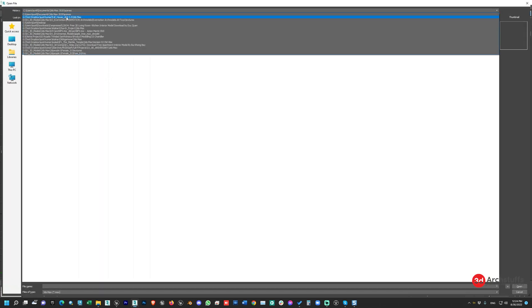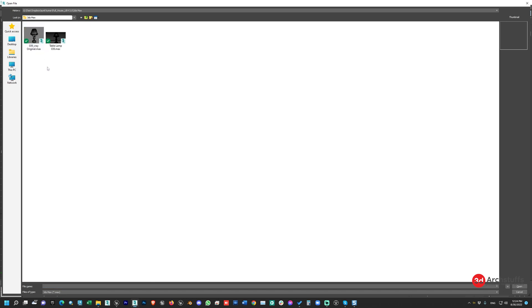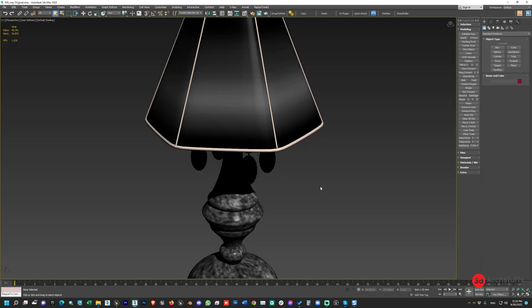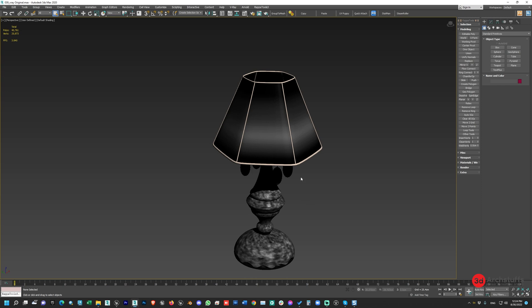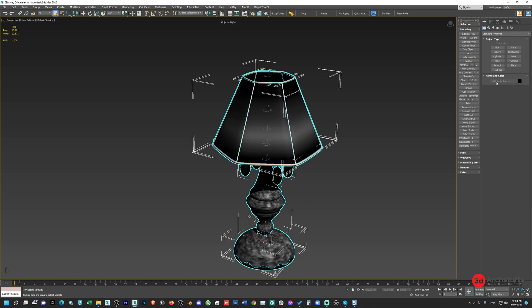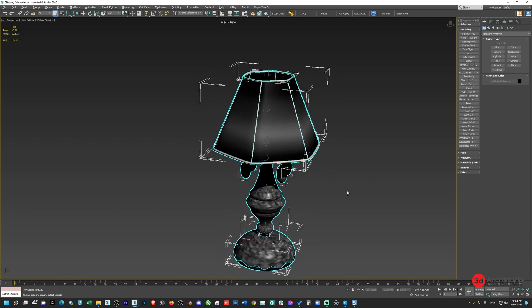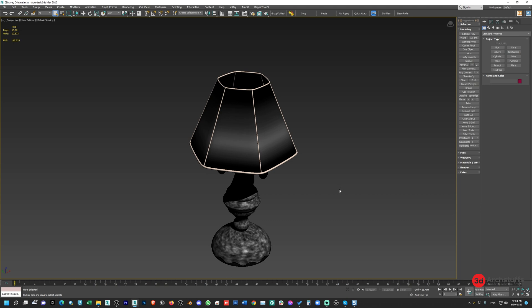Now I'll click Open and here is the original D-Ray lamp. I'll open it, and as you can see this lamp has parts set up as separate objects.